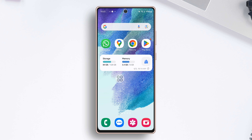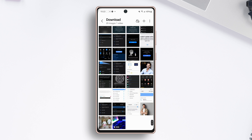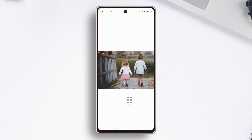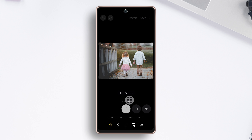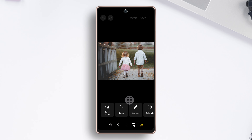First up, open up the gallery app, then open the photo. Now tap on the pen icon from below. Next, tap on the more icon from below. Then tap on the object eraser option.